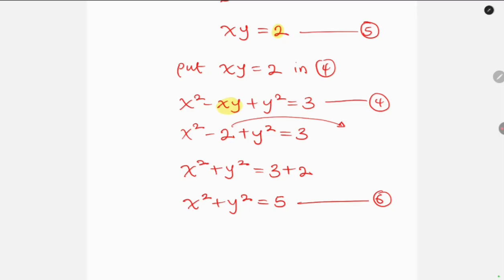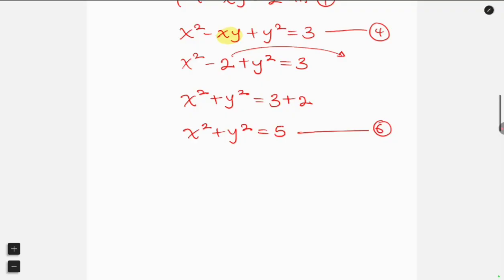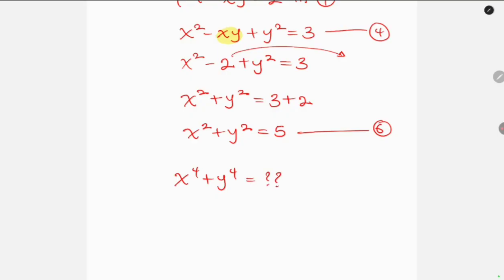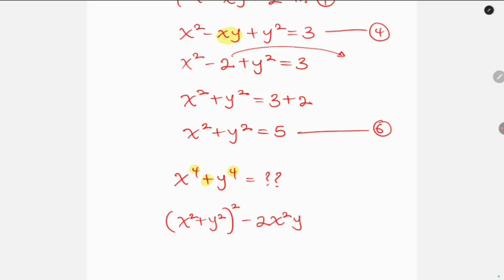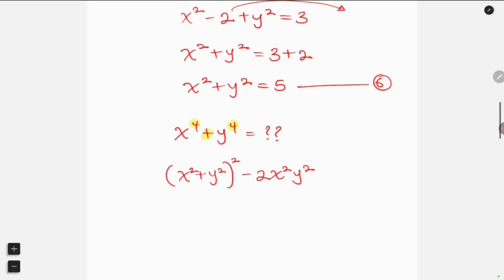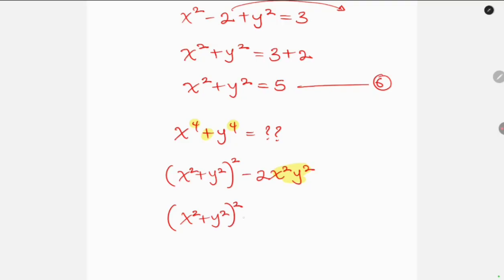Now we've got everything we need to find x to the fourth plus y to the fourth. This is the sum of two fourth powers, and it has the identity: (x squared plus y squared) squared minus 2x squared y squared. From indices I can combine the last term, so this becomes (x squared plus y squared) squared minus 2 times (xy) squared.